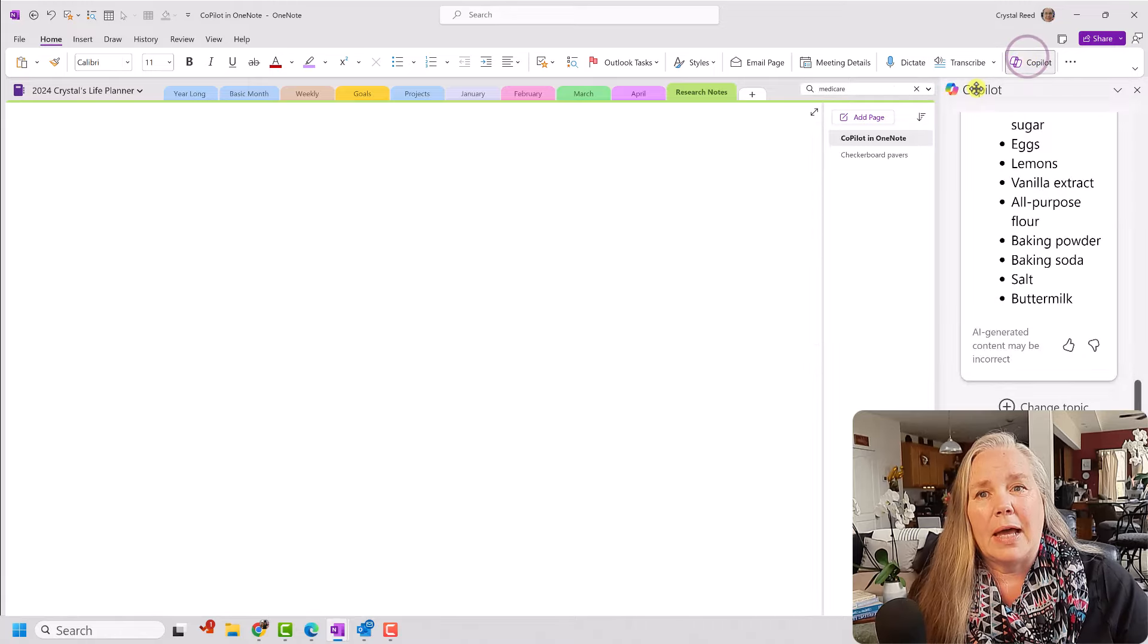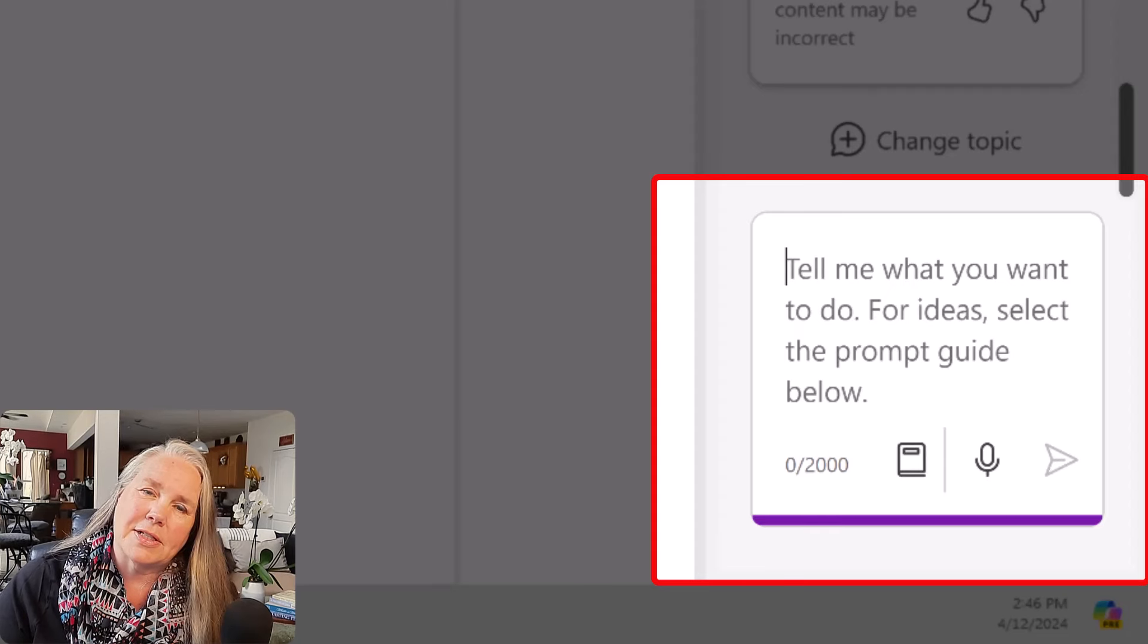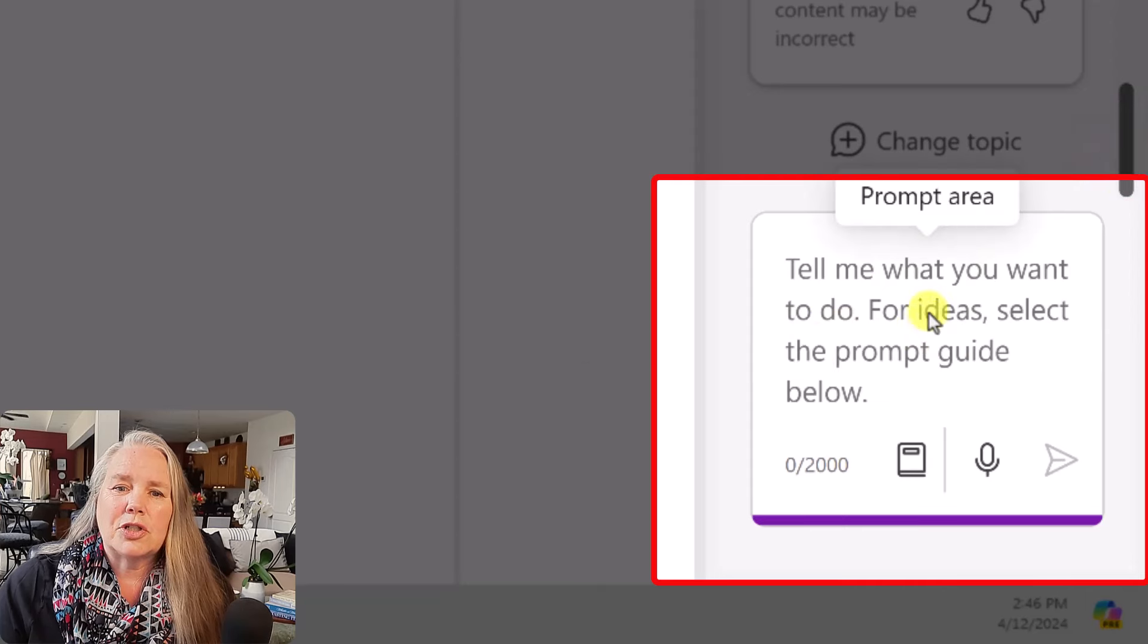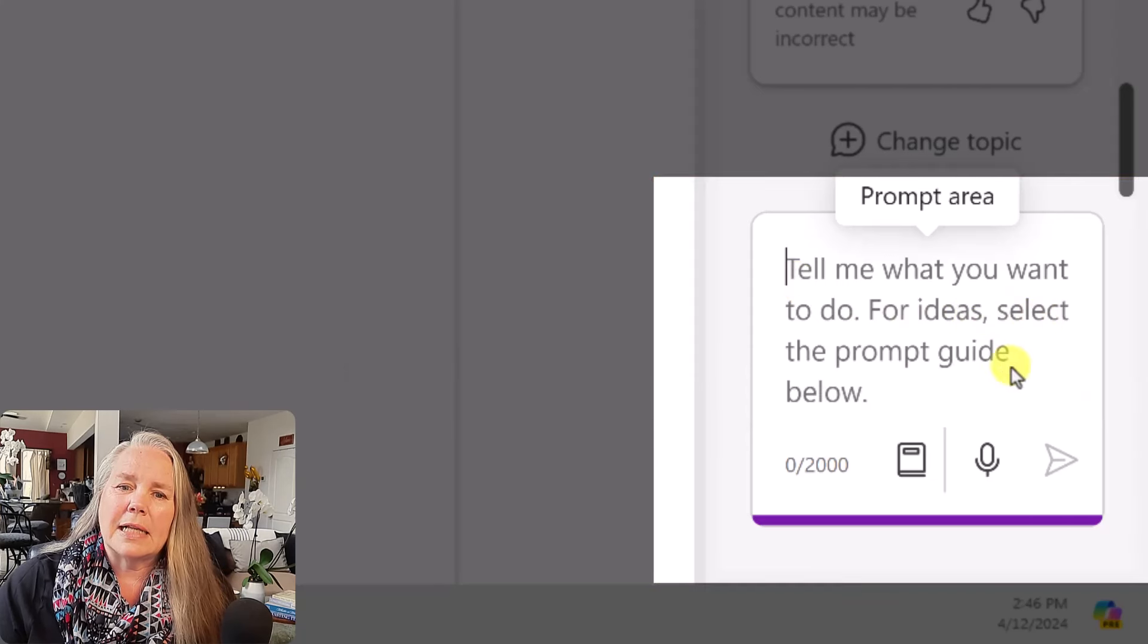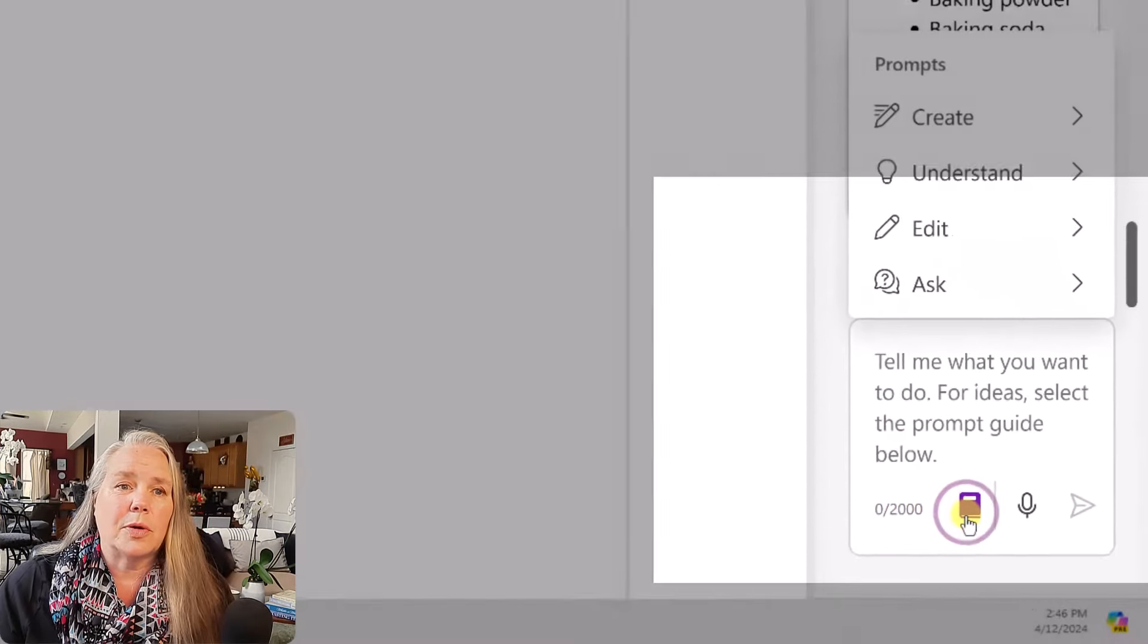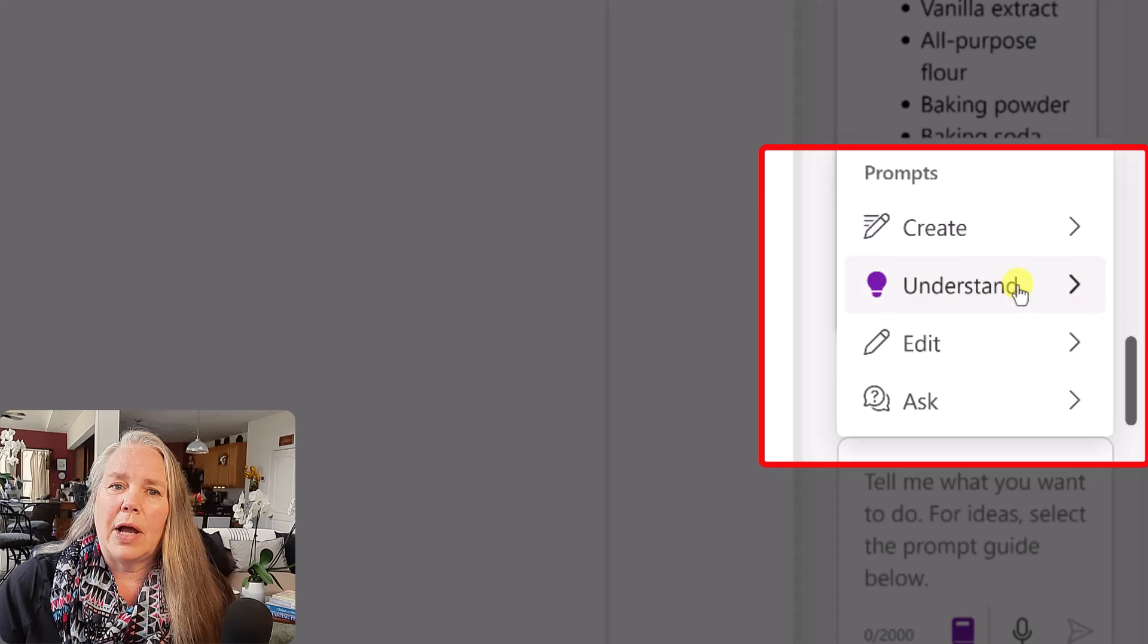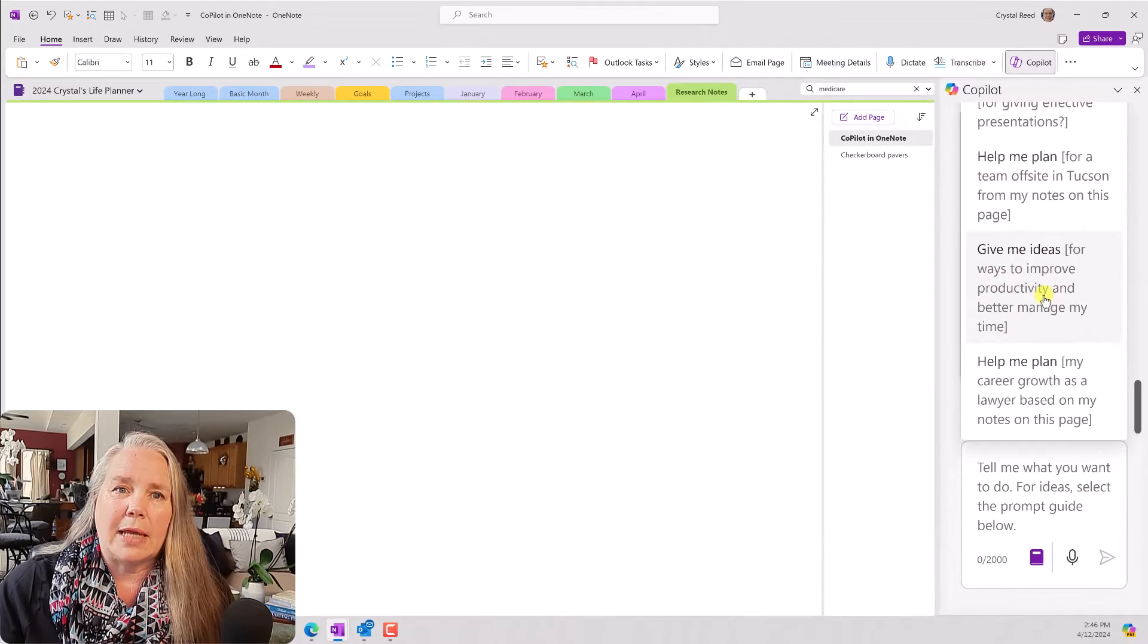But for now, I want to focus on this Copilot button that is up here on the Home ribbon menu. So when I click on that, I get this list down here on the side, this Copilot list on the side, and it gives me a space to start writing a question in here. And it will say, Tell me specifically what you want to do for ideas. Select the prompt guide below. So when you look down here at the bottom, there are view prompts. Viewing prompts, it will let you create something. It will help you to understand something. It can edit something for you. Or you can ask a question.